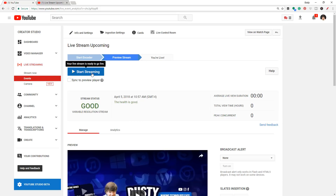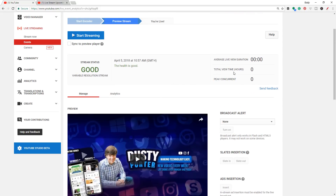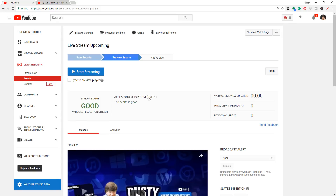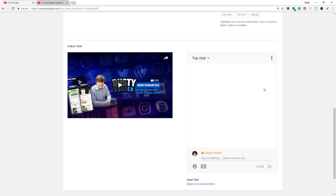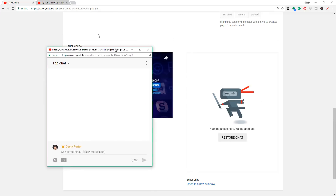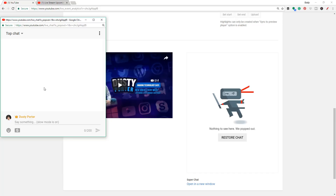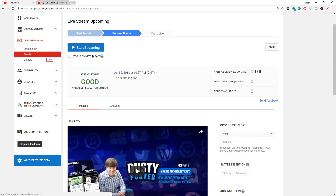Once everything looks good in the preview and your public view looks good, click the blue 'Start Streaming' button. My friends, you are streaming on YouTube. You'll have people funneling in, and under the Live Control Room you'll be able to see how many concurrent viewers are in your chat room. You can also go down to public view and see what people are saying in chat. You can even click the three dots on the chat box and pop that chat out anywhere on your desktop, or drag it over to the screen you're streaming to show chat to your viewers.